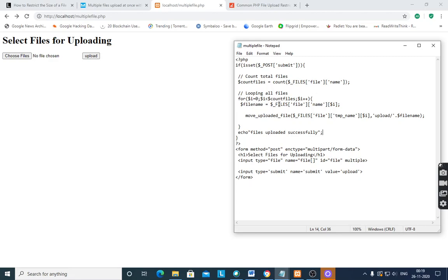Then looping through all files: for $i = 0, $i less than $count_files, $i++. Then $file_name is another variable which stores $_FILES['file']['name'][$i] — for every file it will store the name of the file.